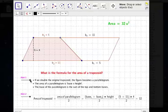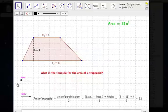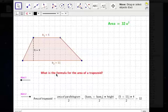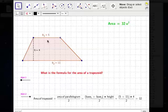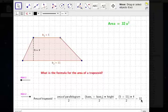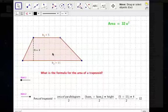We take that answer and divide by 2, because we want just the trapezoid. So the formula ends up being 5 plus 11 times 4 divided by 2, and that gives us an area of 32 units squared — 32 little square units inside this trapezoid.